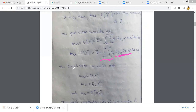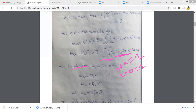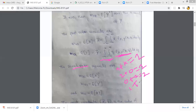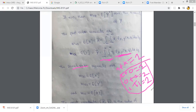The second order moment has n plus k equal to 2. The different cases are: n equals 2 and k equals 0; n equals 0 and k equals 2; and both n equals 1 and k equals 1. These are the three cases where the order equals 2.